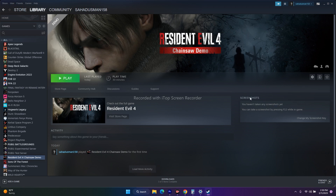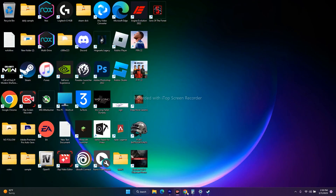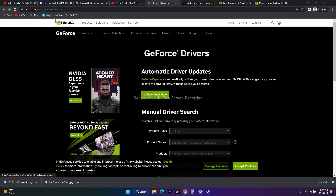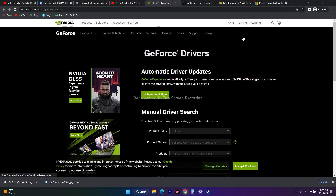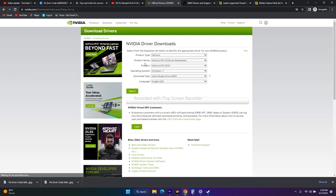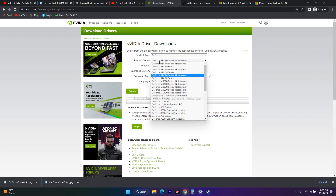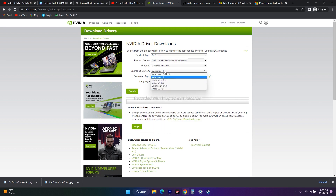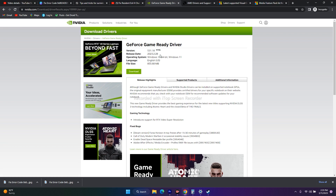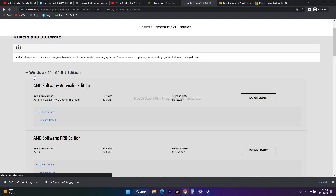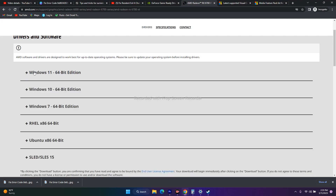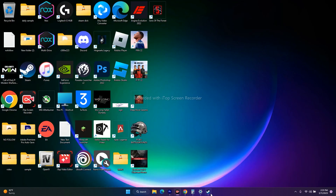Next, manually install your graphics card drivers. Links will be provided in the description — one for NVIDIA and one for AMD. For NVIDIA, click the link, go to Drivers, select your product series, product type, and operating system, then click Start Search. Download version 531.18 released in February and install it. For AMD, select your respective model and download the appropriate Adrenalin version for Windows 10 or Windows 11.